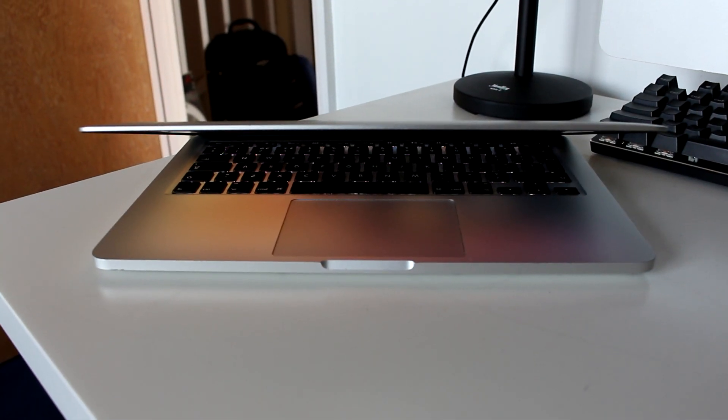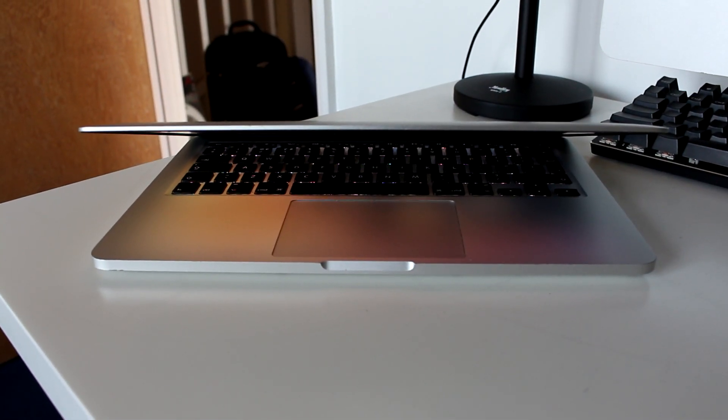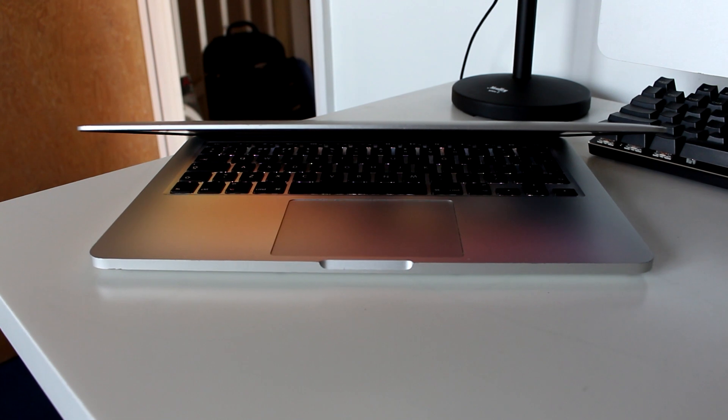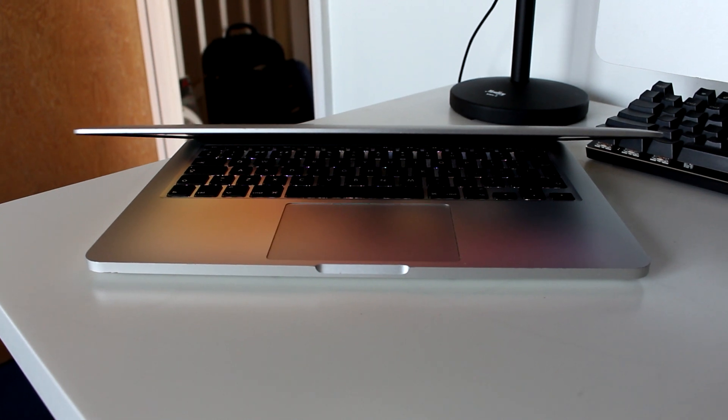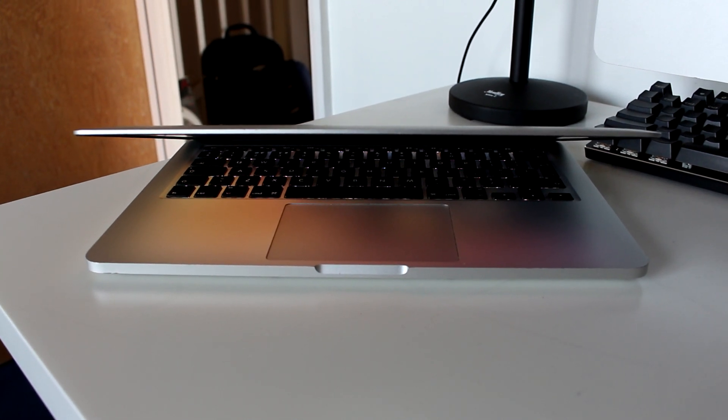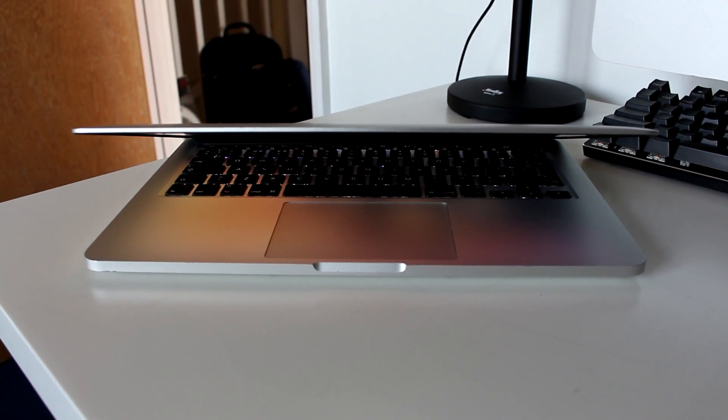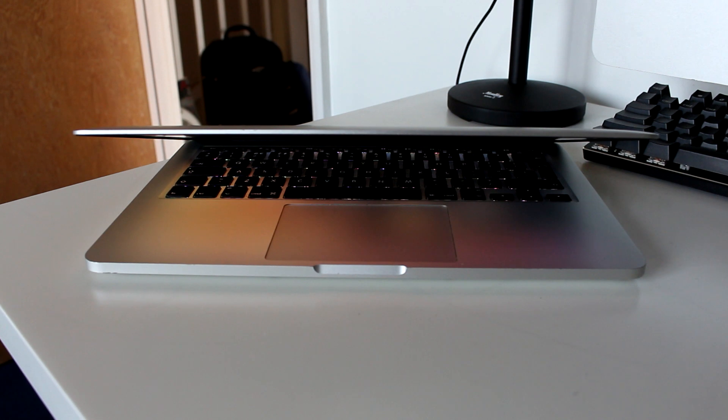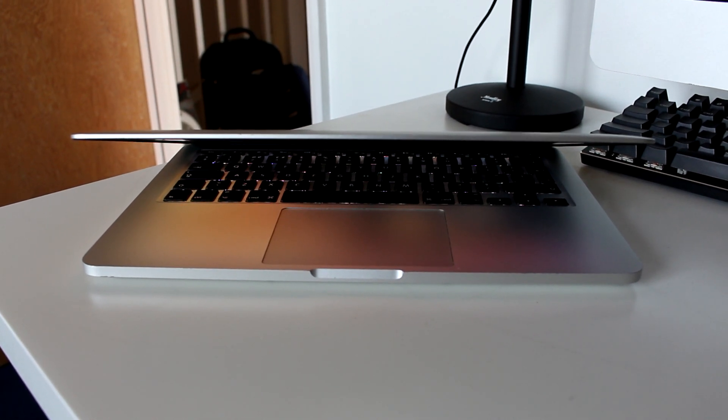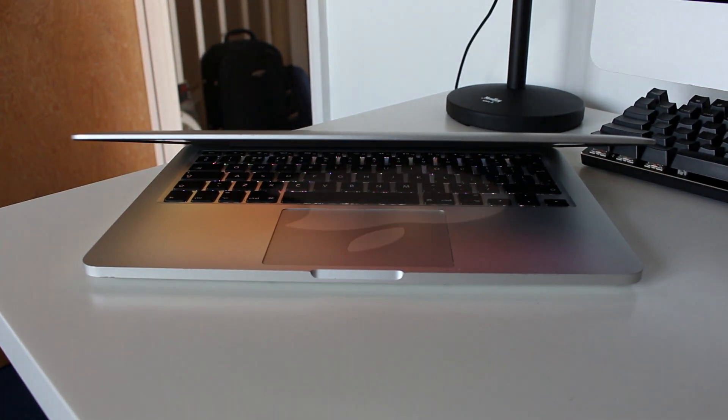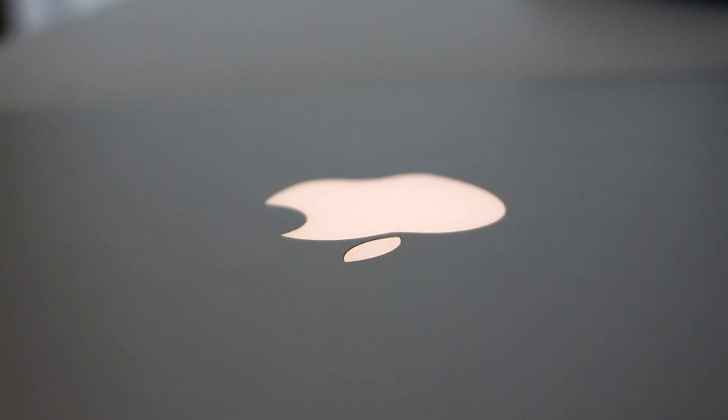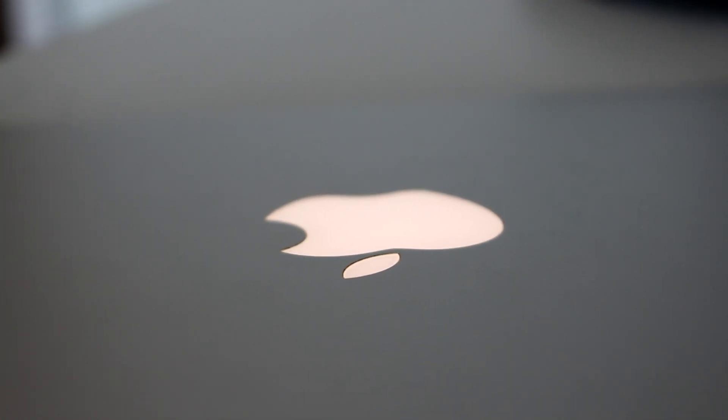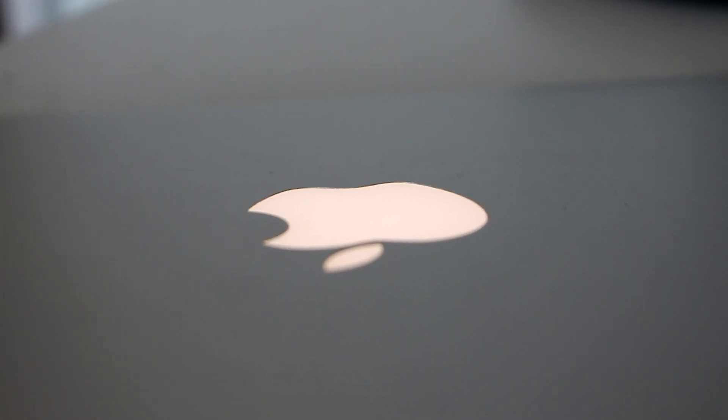I'll also take a minute to talk about the build quality. It's amazing. The full aluminum construction combined with the thin profile of the retina MacBooks makes this surprisingly sturdy. There's no creaking when you flex the laptop at all, which is a great detail when compared to used Windows laptops at this price.